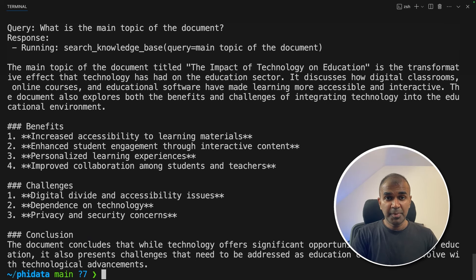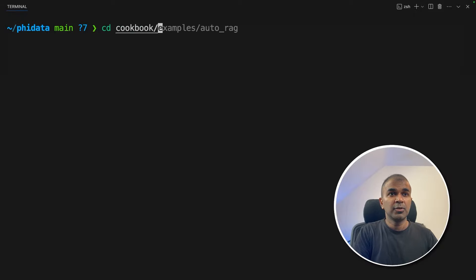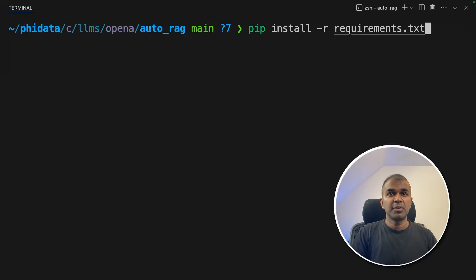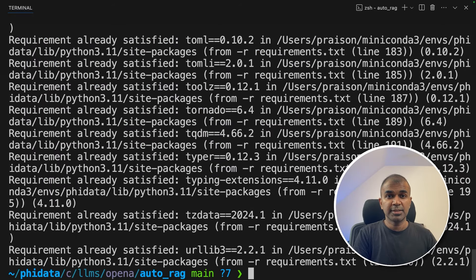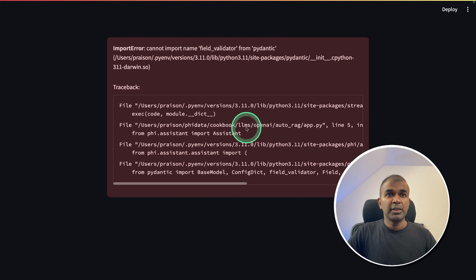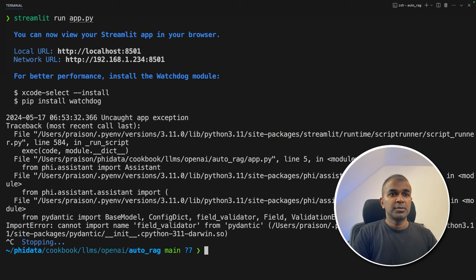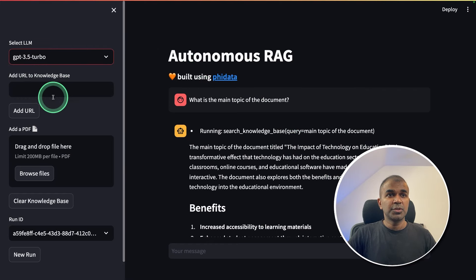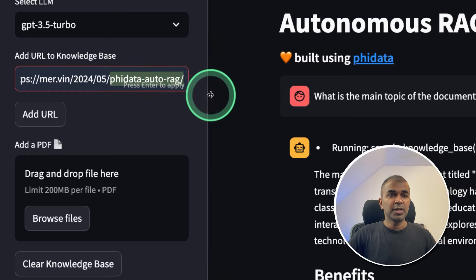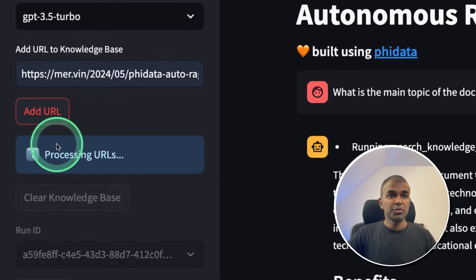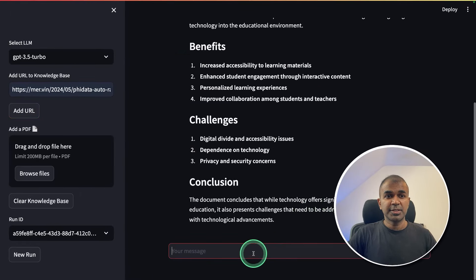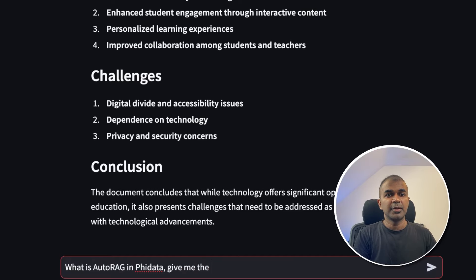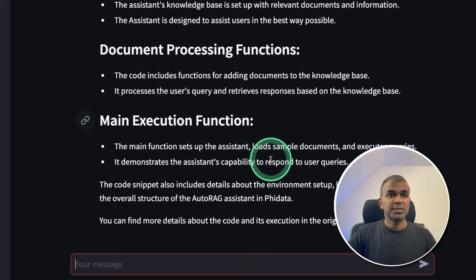Now I'm going to show you how to create a user interface based on this. In your terminal, navigate to the cookbook/LMS/openai/auto_rag folder. Then pip install -r requirements.txt to install all required packages. Next, type streamlit run app.py and click enter. If you get errors, it may be pointing to the wrong environment — use python -m streamlit run app.py instead. Now we have an interface where you can choose the model. I'm going to enter a URL about Phi Data auto RAG from my website, then click 'Add URL'. This will automatically upload the data from this URL to the knowledge base. Now we can ask: 'What is auto RAG in Phi Data? Give me the code.'